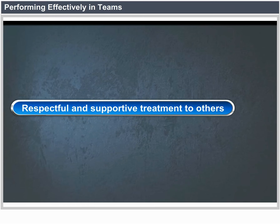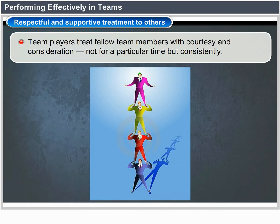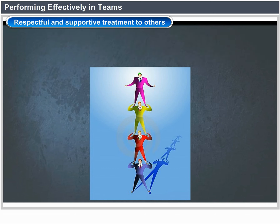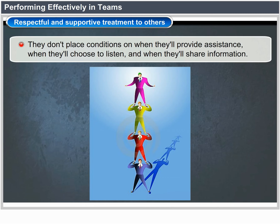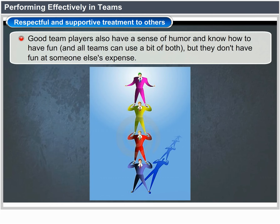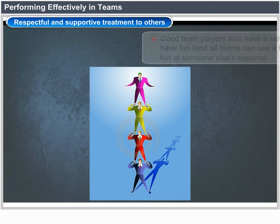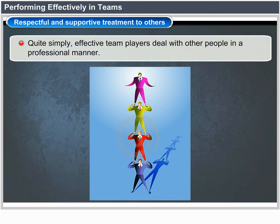9. Treats Others in a Respectful and Supportive Manner — team players treat fellow team members with courtesy and consideration consistently. They show understanding and appropriate support to help get the job done, without placing conditions on when they will provide assistance or share information. Good team players also have a sense of humor and know how to have fun, but they don't have fun at someone else's expense. Effective team players deal with other people in a professional manner.